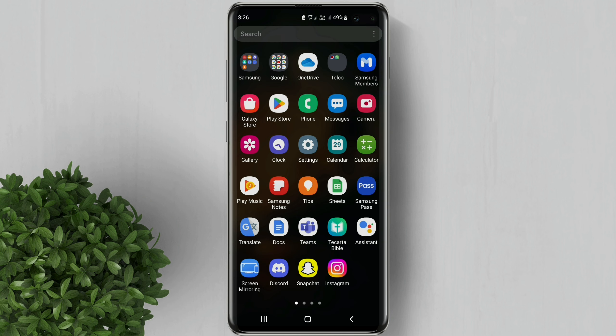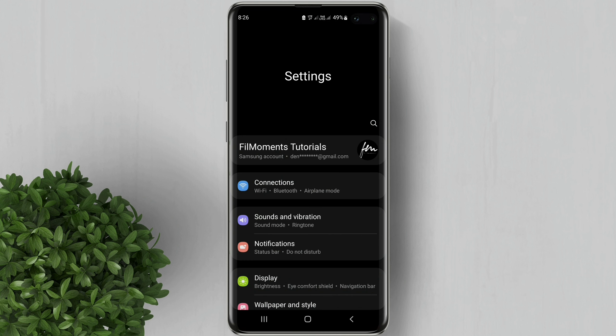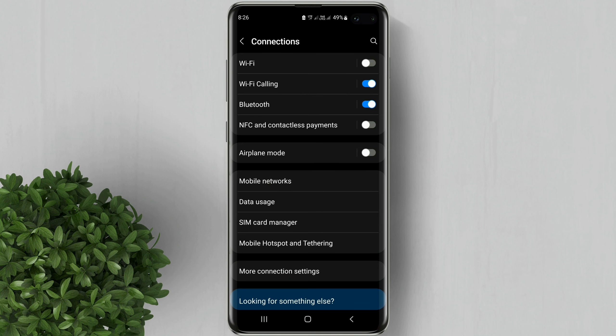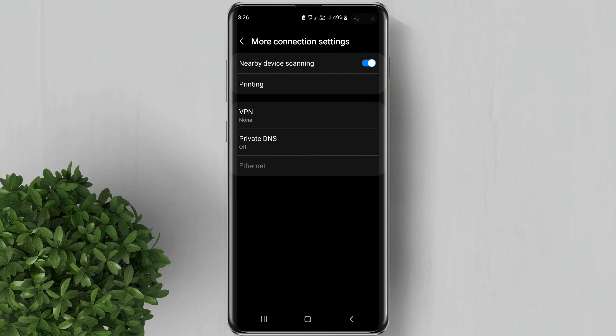Now to change to DNS, go to Settings, then Connections, tap on More Connection Settings. Then you will see the Private DNS setting in there.